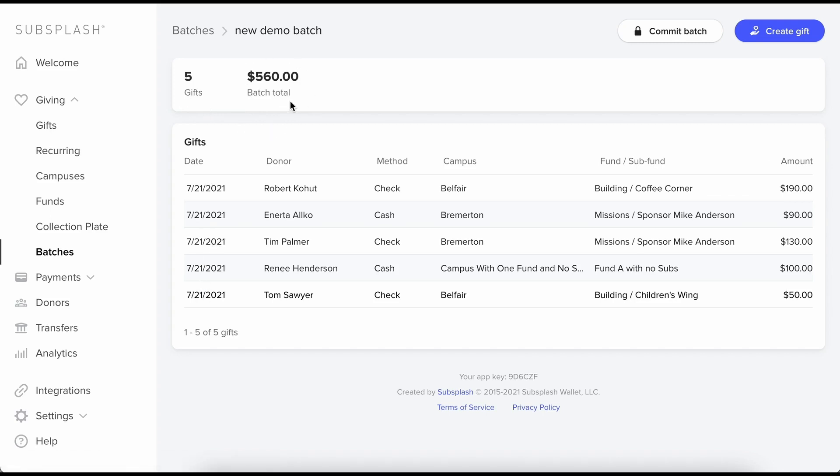You can also see my batch total which is the total amount of all the money I added. This is nice because I can count the cash or checks in front of me and make sure I entered everything correctly. And like I showed you the edits, I can go back and change something if I need to.